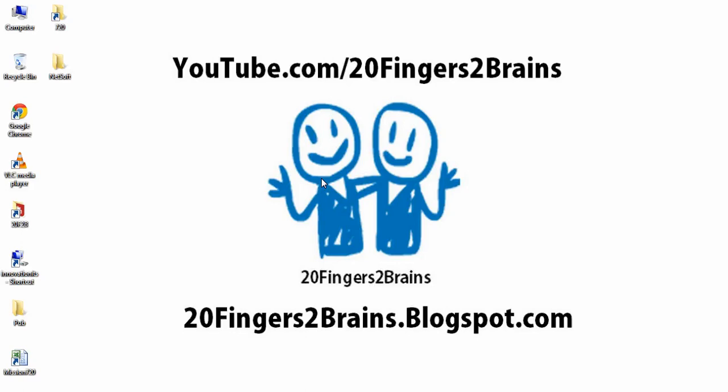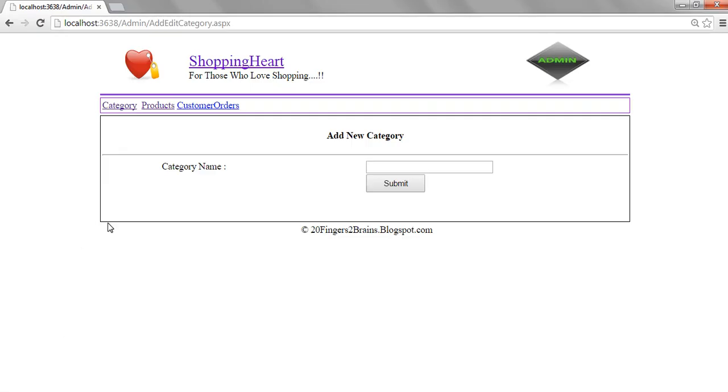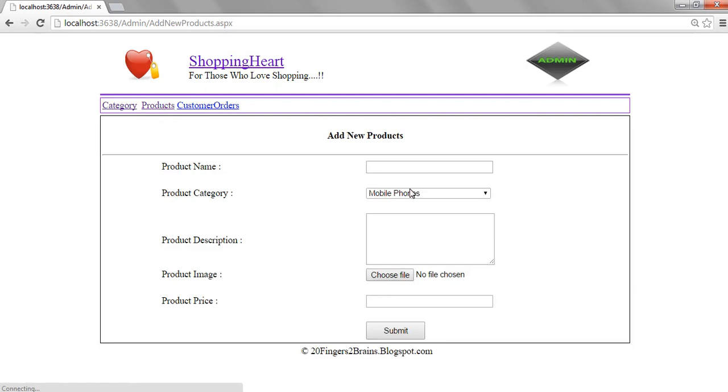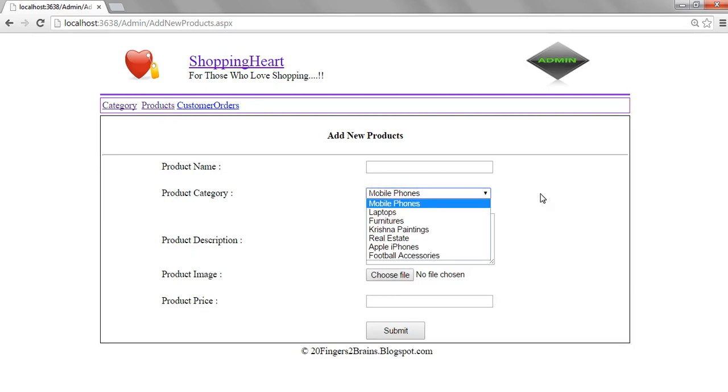Hello friends, welcome to 20 fingers 2 brains. In our last video we have seen how to add a new category. In this video we are going to see how to add a new product in a particular category.